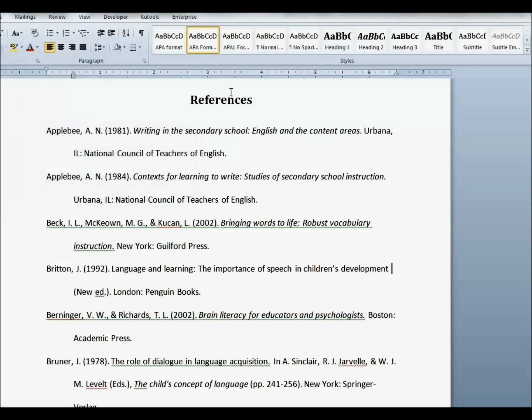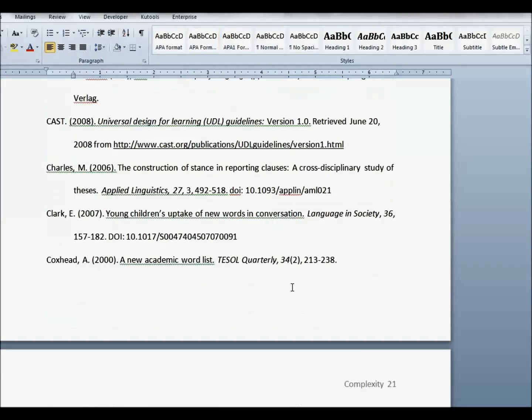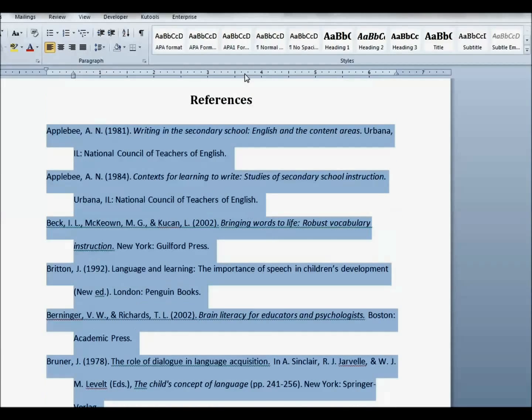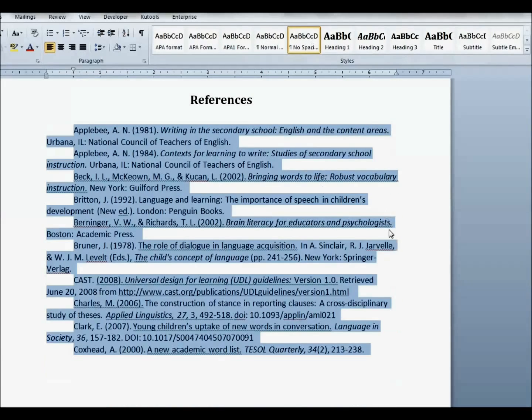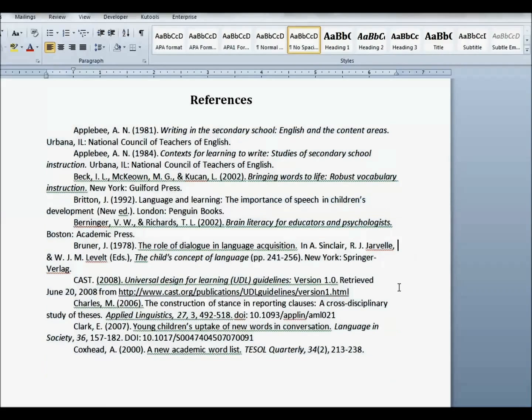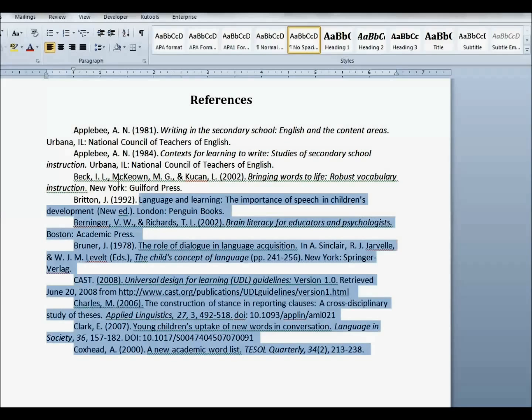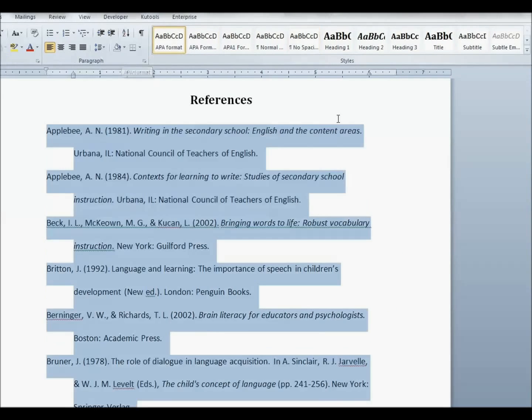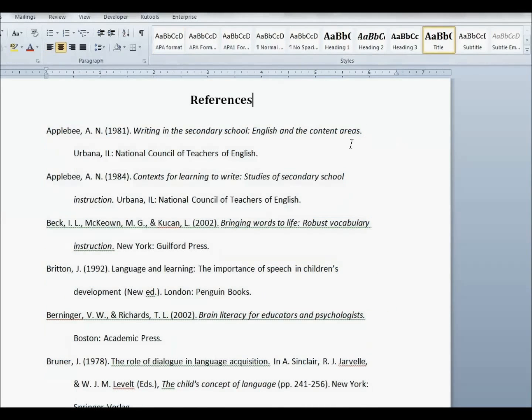And now, any time that you have a reference list that just needs to be formatted, like this for example, select the text and hit the tab for APA Format and you're done.